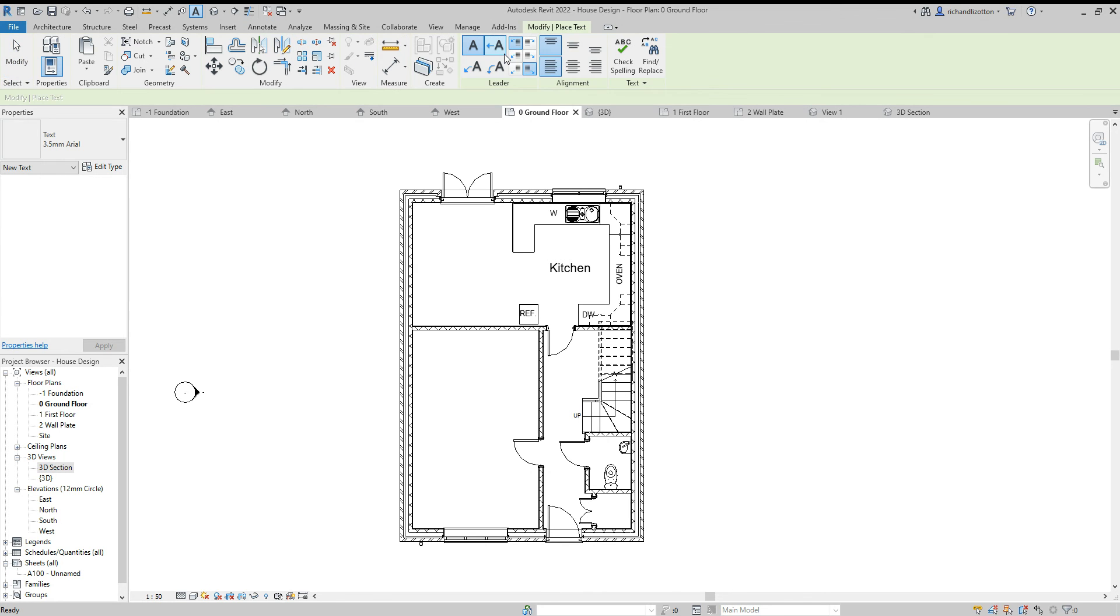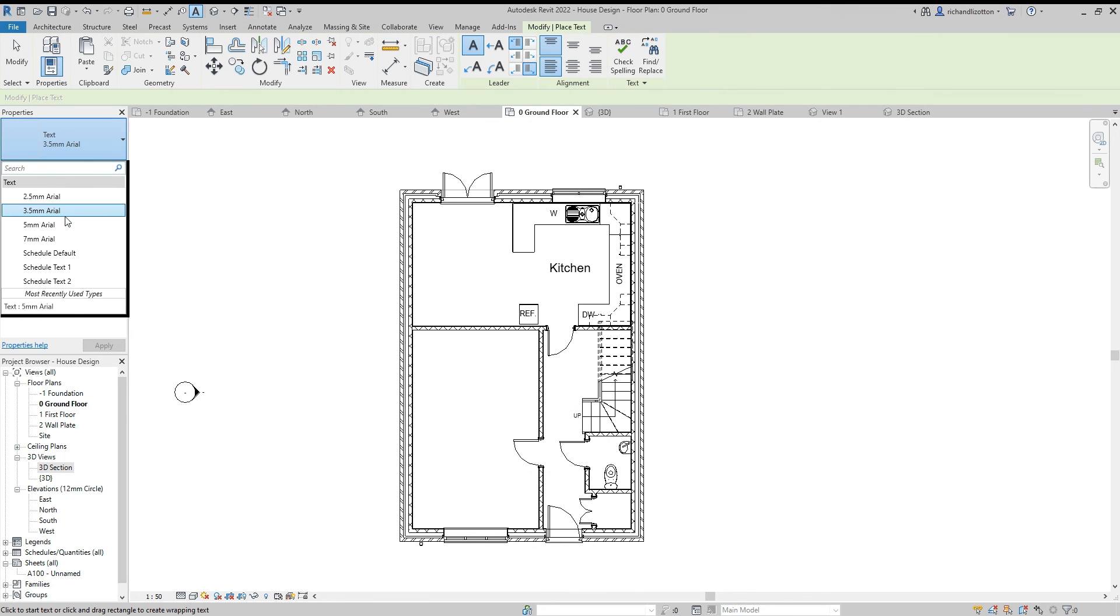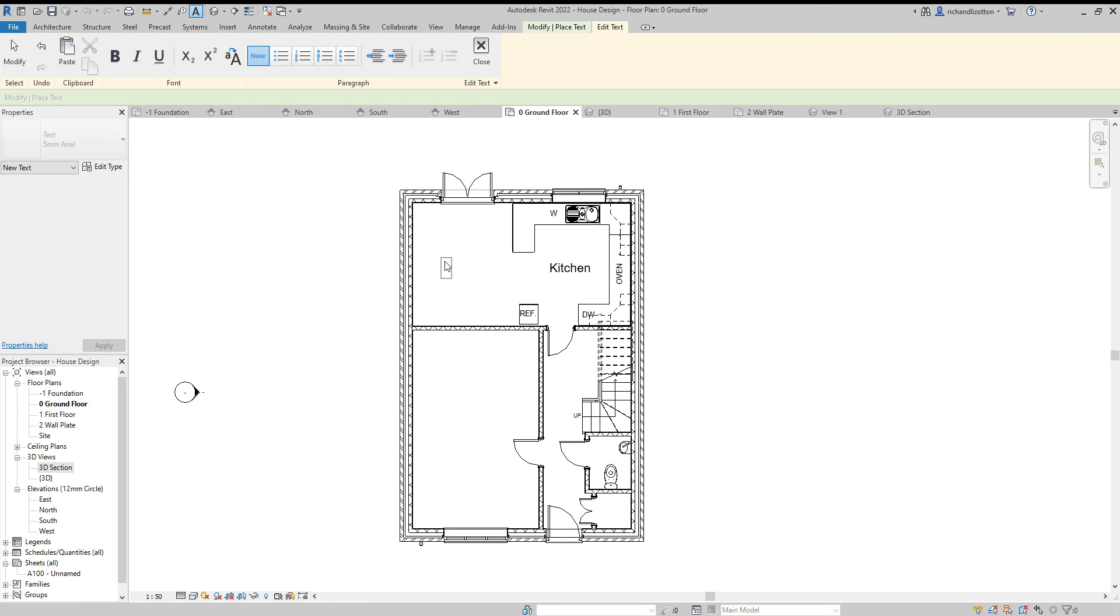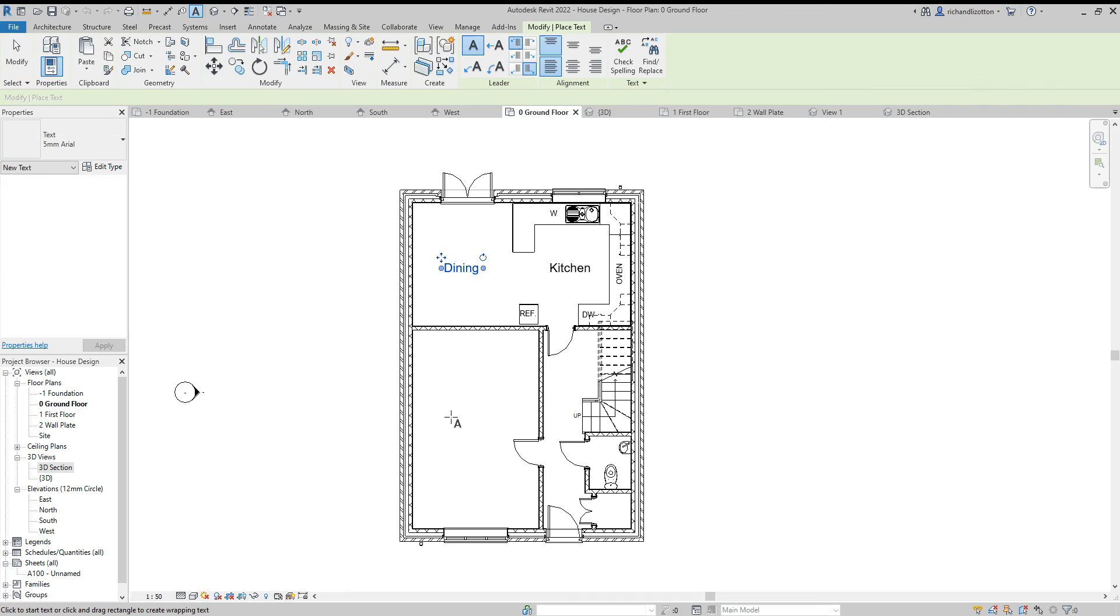Let's now just add a few extra and I will change this to five millimeter to start with. And we can see we can line it up with the other writing by there, getting that blue dashed line. So I'll just call this 'dining' and then we'll just go down here and do the 'lounge.'